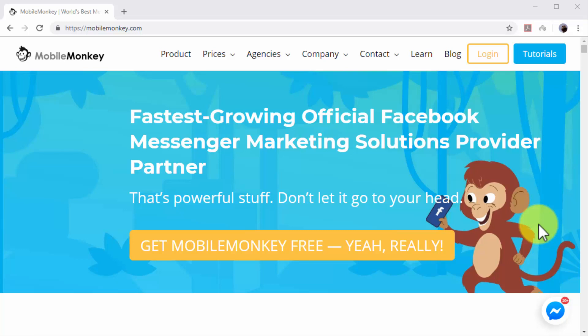We have used and recommend MobileMonkey, an official Facebook marketing provider that lets you build your own chatbots for free. With MobileMonkey you don't need to know how to code to build your own chatbots.